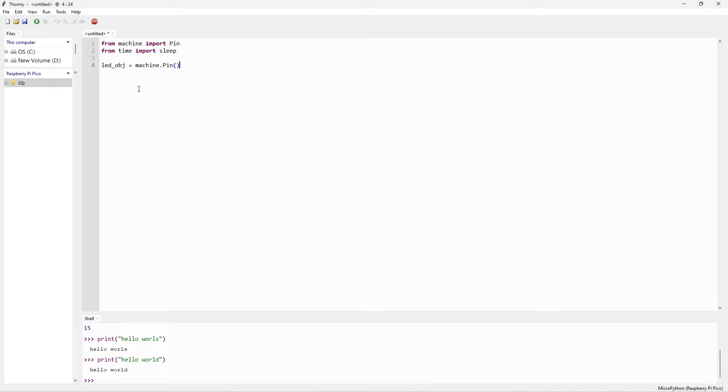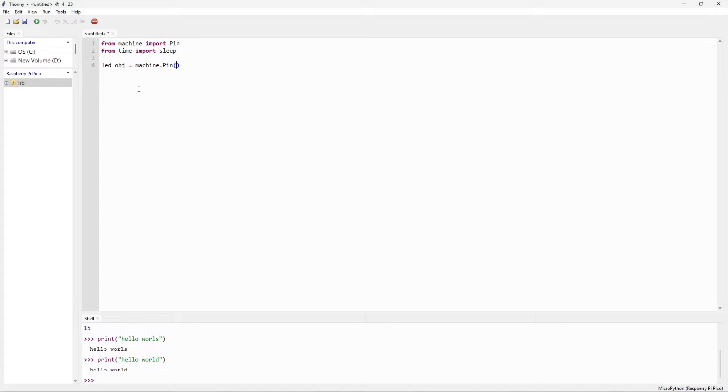Then this function needs some parameters. First parameter is the pin number. But this is Raspberry Pi Pico W. Normally if we use Raspberry Pi Pico, the default pin that is connected to the inbuilt LED is pin number 25. So in that case, normally we need to keep 25.